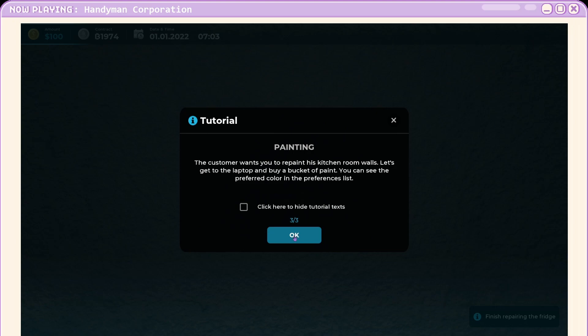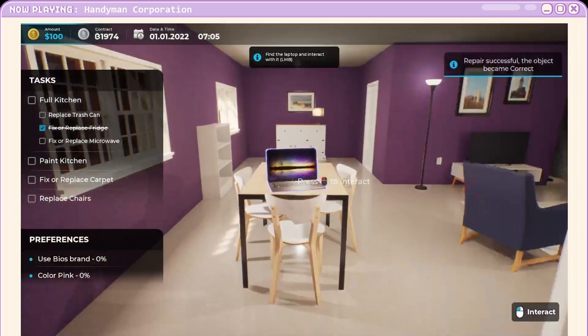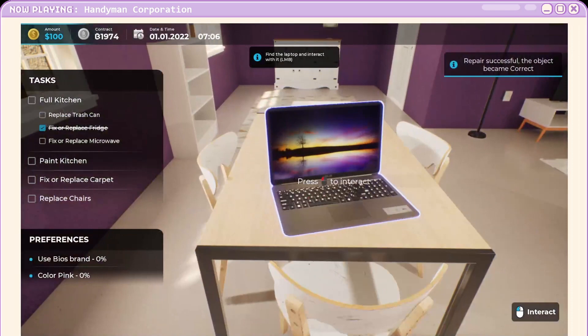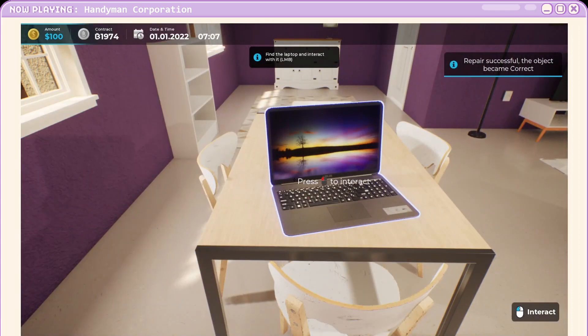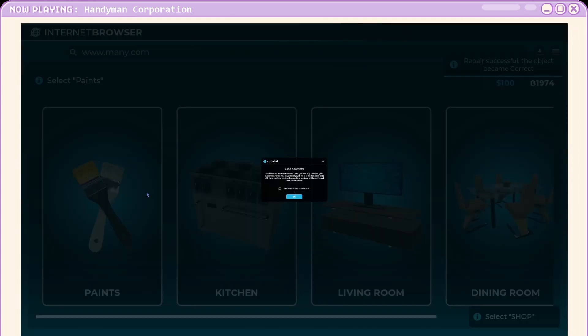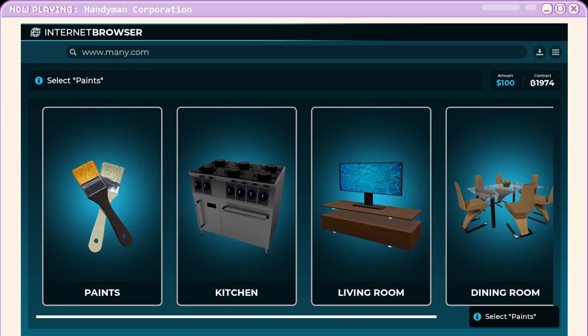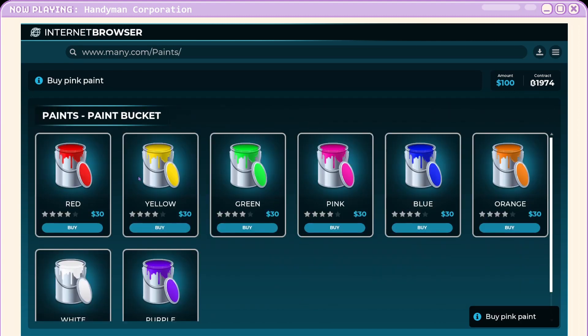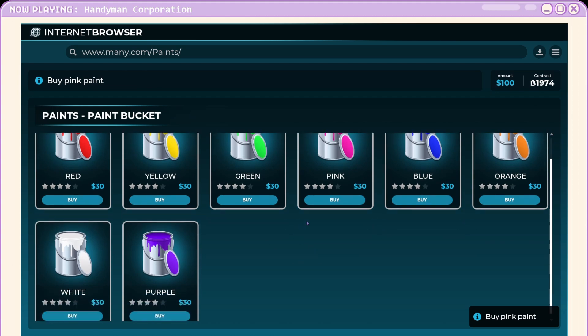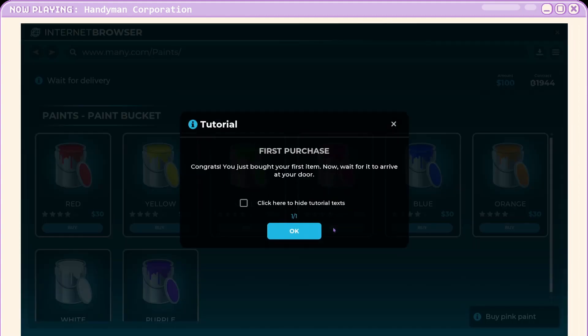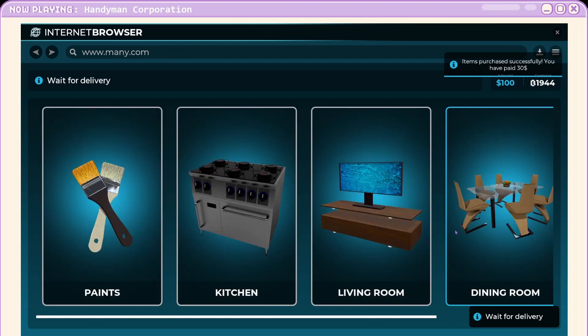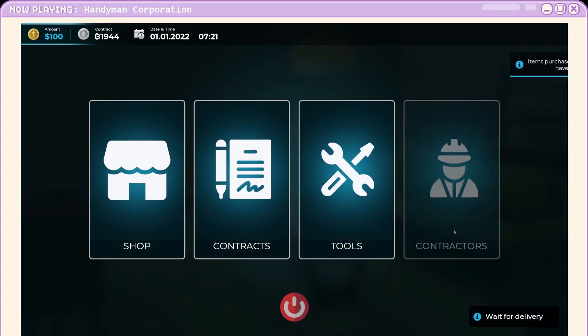Ooh, preference. Okay. Repaint the kitchen walls. Let's get to the laptop and buy a bucket of paint. All good. I probably should look at the preference there, right? Ooh, they want pink. Pink. Okay. Well, I hope they do, because they're getting pink.